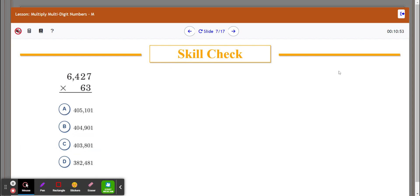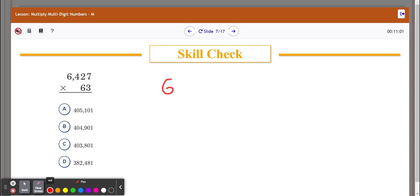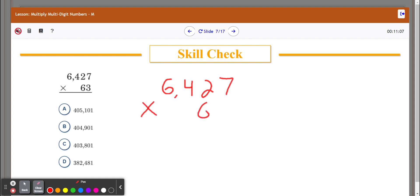Let's look at one more example. Same thing — I'm going to line up my numbers. The numbers are just getting a little bit longer, but the math doesn't change. I've got 6,427 times 63. I'm just going to go column by column.